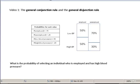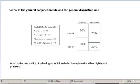In this video I want to go through two of the rules discussed in the beginning of this chapter: the general conjunction rule and the general disjunction rule. I'm going to assume that you have this chapter printed out in front of you — if you don't, it would be a good idea to do that.